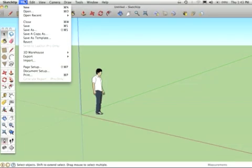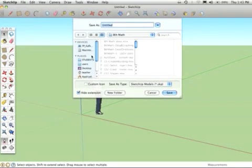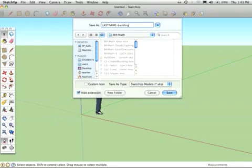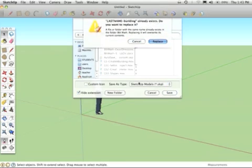The second thing I'm going to do is File, Save As, and save this to my student folder or maybe to my flash drive, and I'm going to save it as LastName-Building, and it saves as an SKP SketchUp model file.